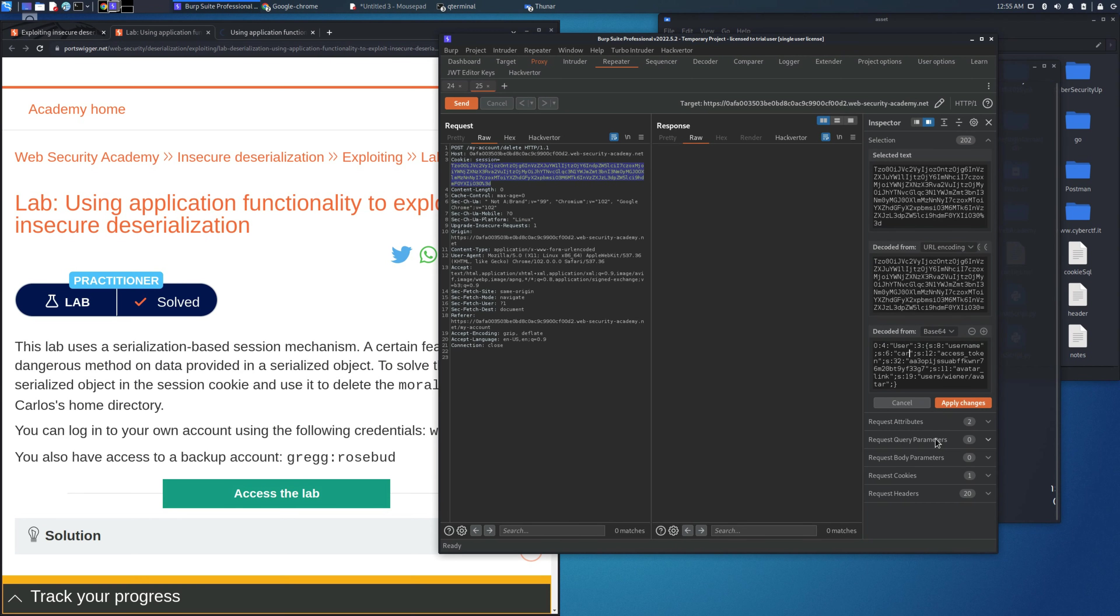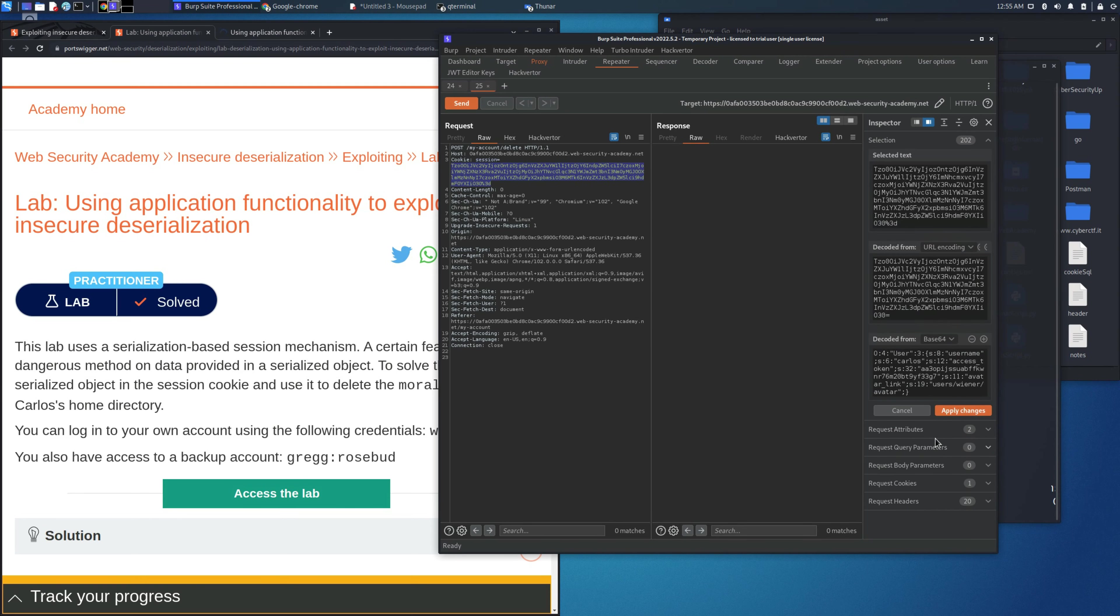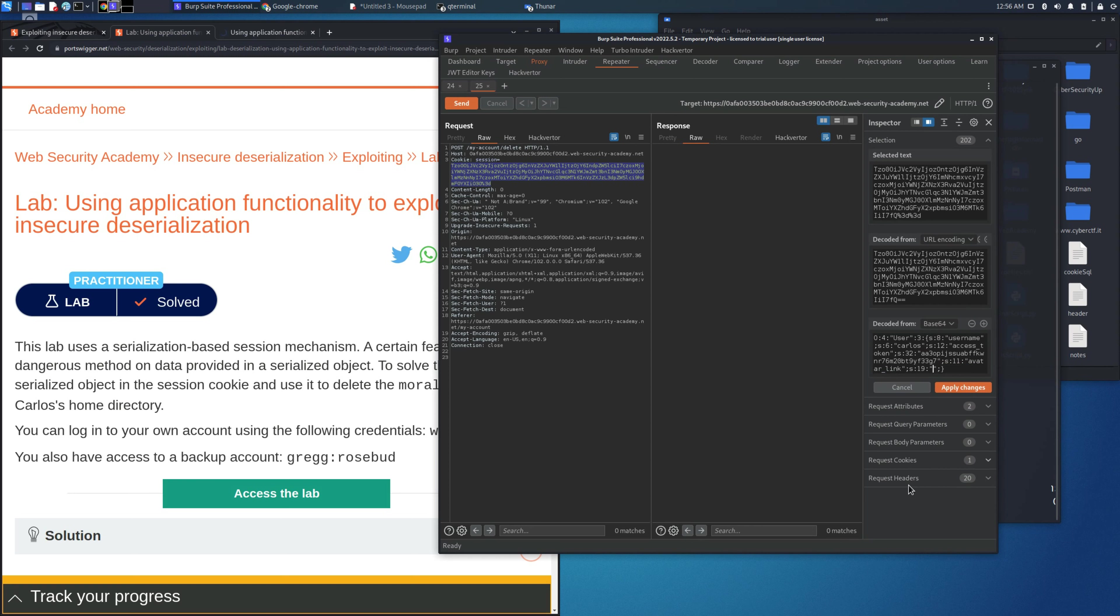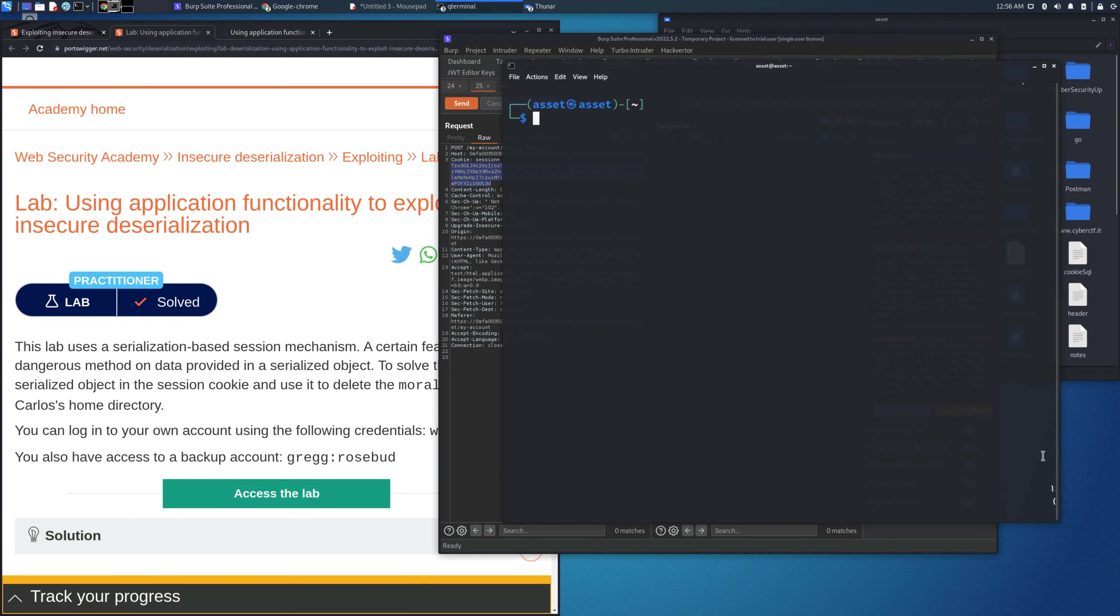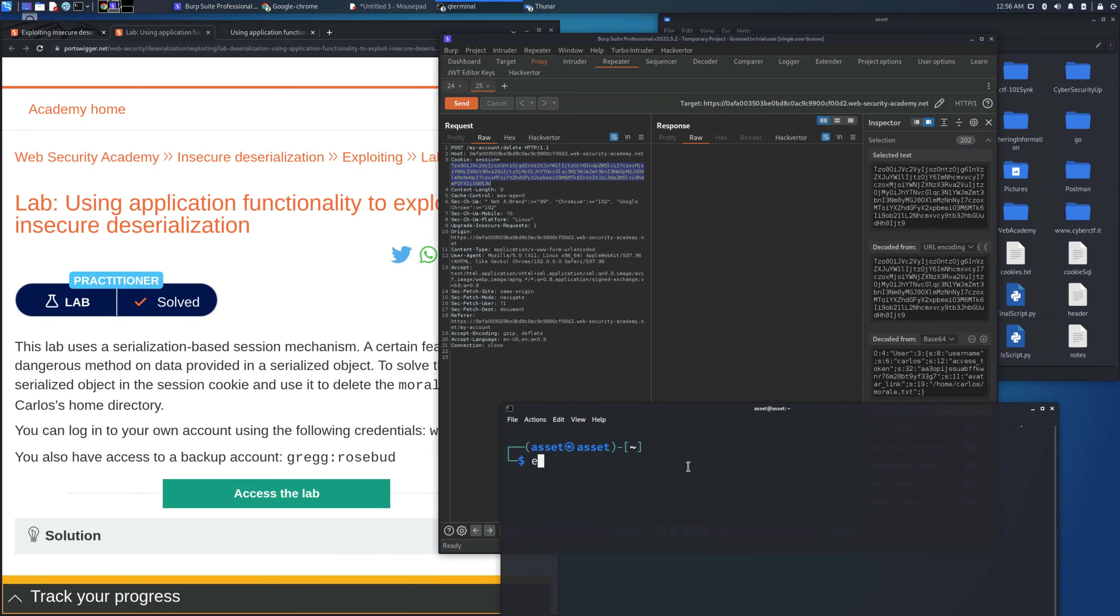Let's change the user to the Carlos username and also change the path. When you delete an account normally there is the path user/wiener/avatar, but we need to delete a file that we are not supposed to. So let's place the path for the home of the user.